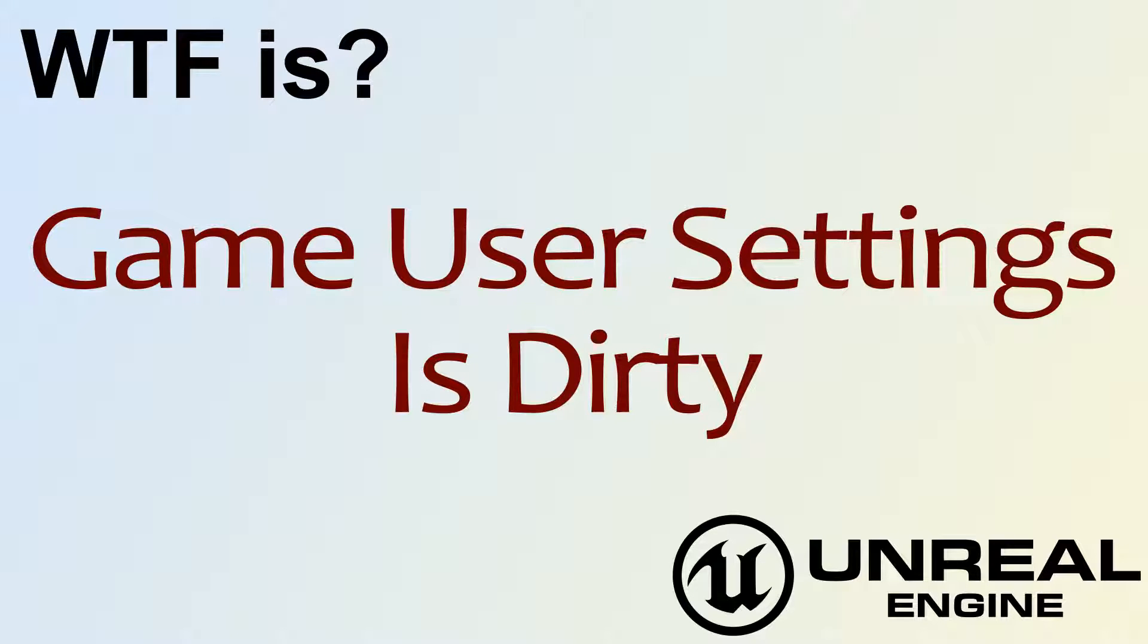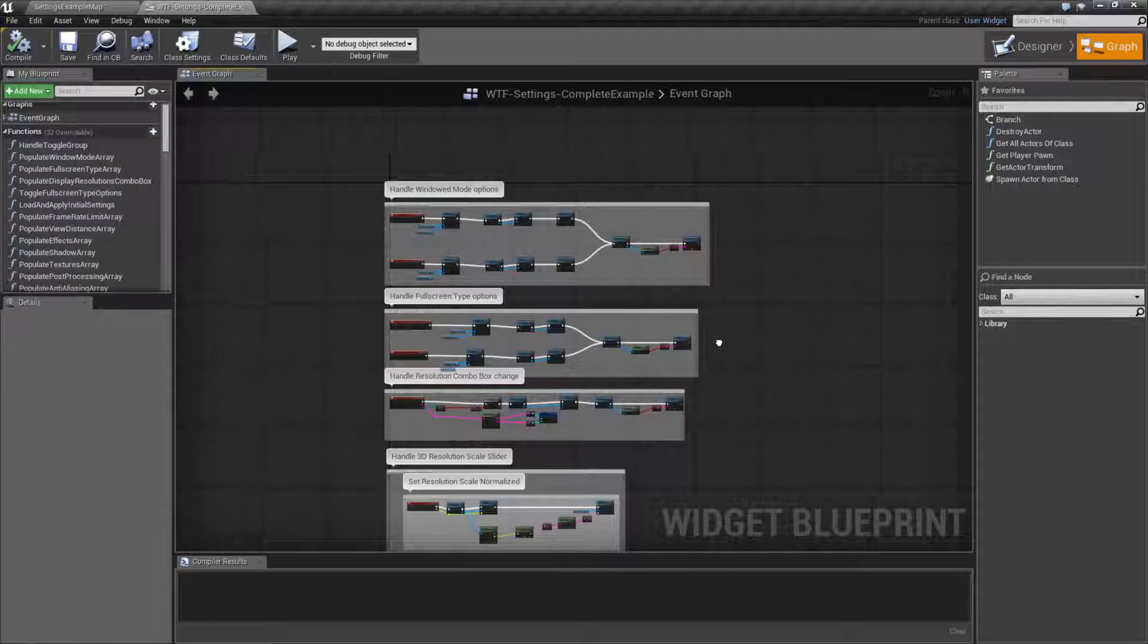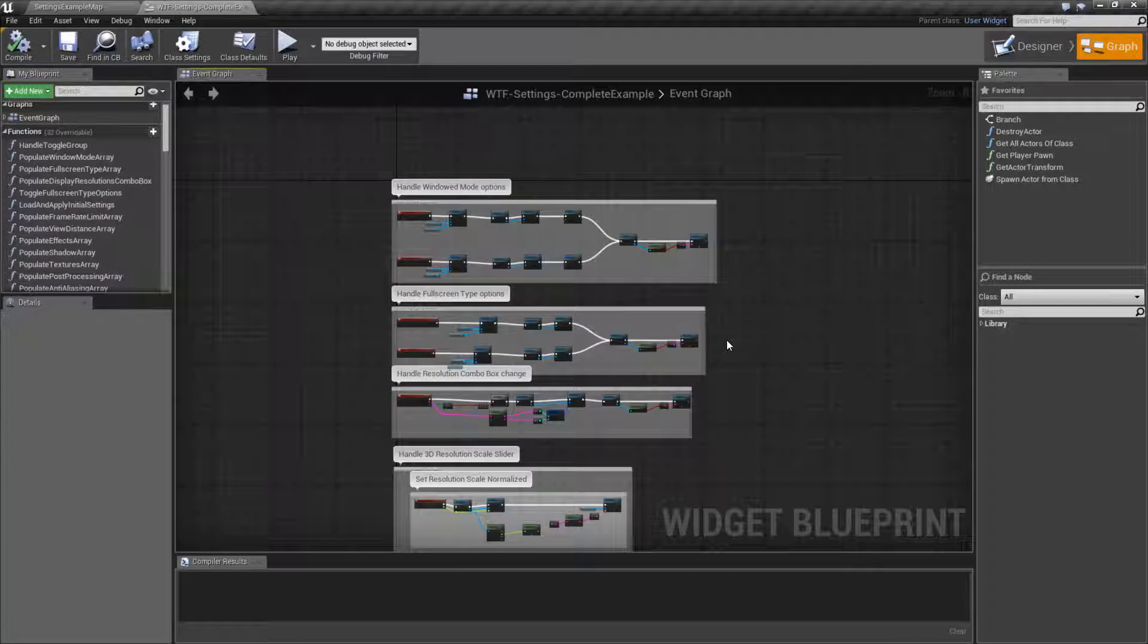Hello! Welcome to the video for What is Game User Settings? The Is Dirty Nodes. Now this video is going to cover three different nodes.